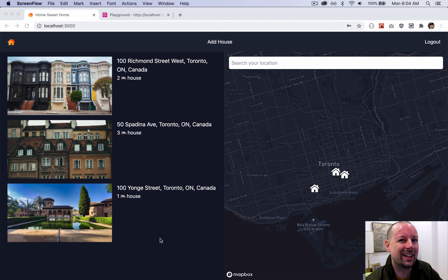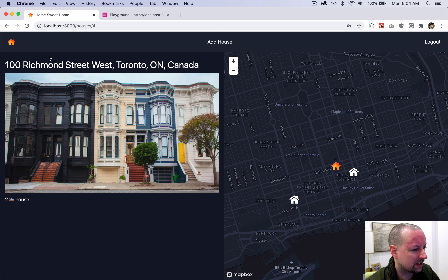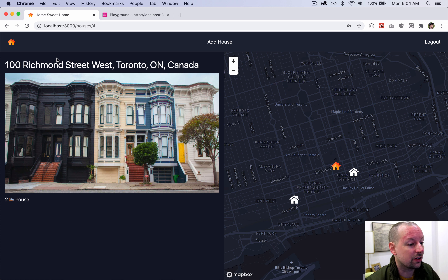The next piece of functionality we're going to build is the ability to edit one of the houses that you uploaded. You won't be able to edit anyone else's houses, just your own. Right now there's no edit page, so that's what we're going to build first. If you click into a view page for a house, we're going to add a little nav above the H1 on the page that will only show up and give you the option to edit if it's a house that you uploaded.